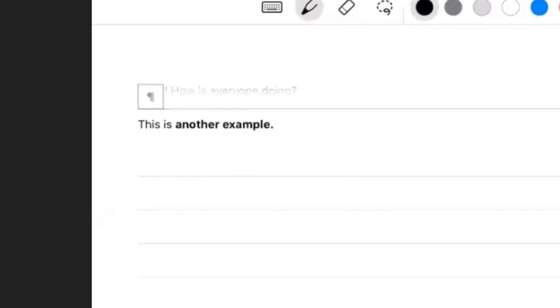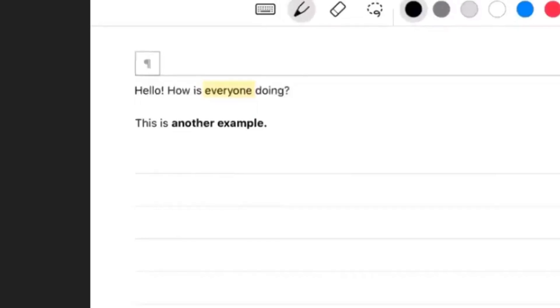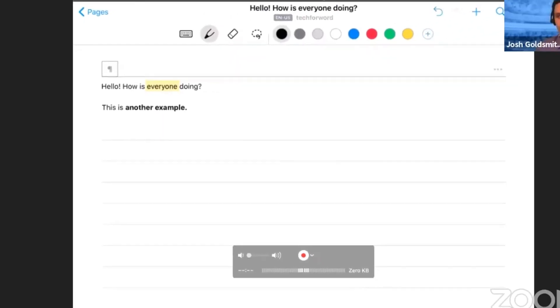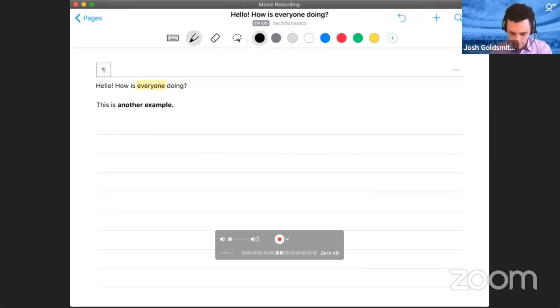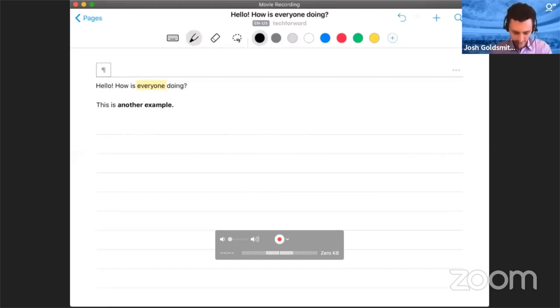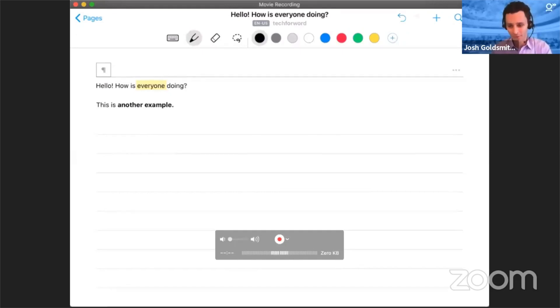If instead I want to highlight a word, I can draw a box around it. So I just drew a box around everyone and boom, it's highlighted. Very cool. Of course I can change colors and pen sizes and all sorts of stuff like that. So that is the basics.